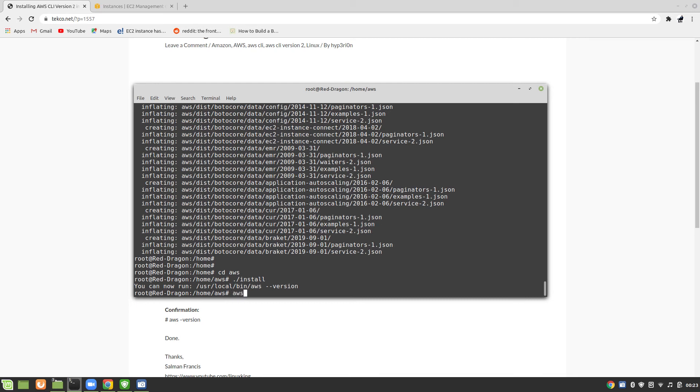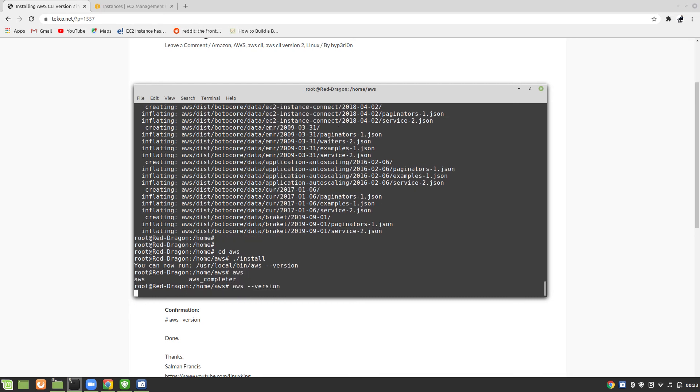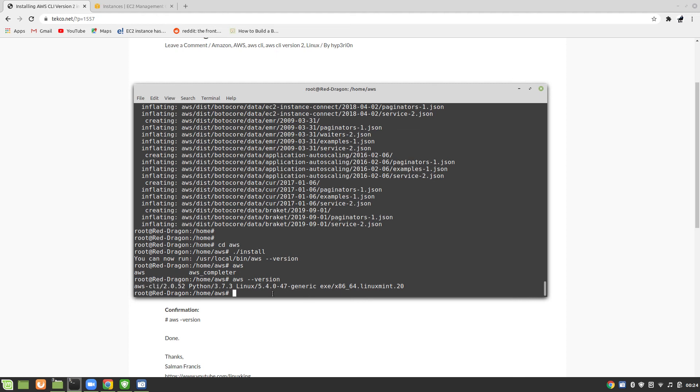I think it's in the path, so it's going to be AWS --version. Okay, perfect. So now you can see that we have AWS CLI version 2 installed. That's awesome. We have successfully installed this AWS CLI version 2 in our Linux box.